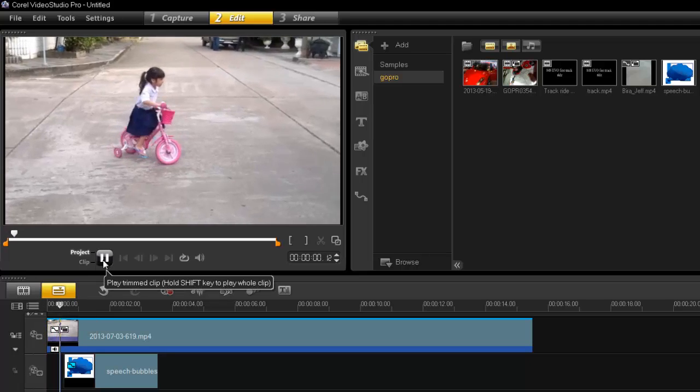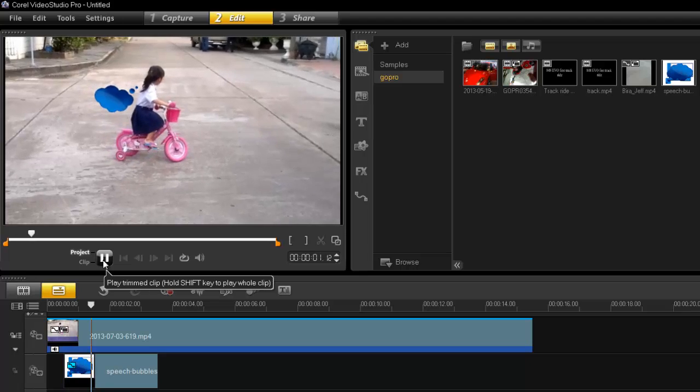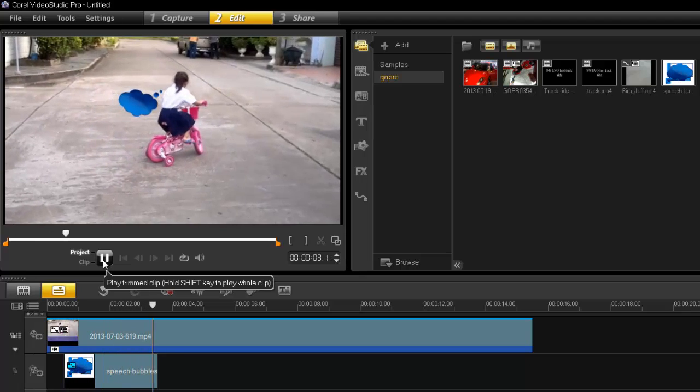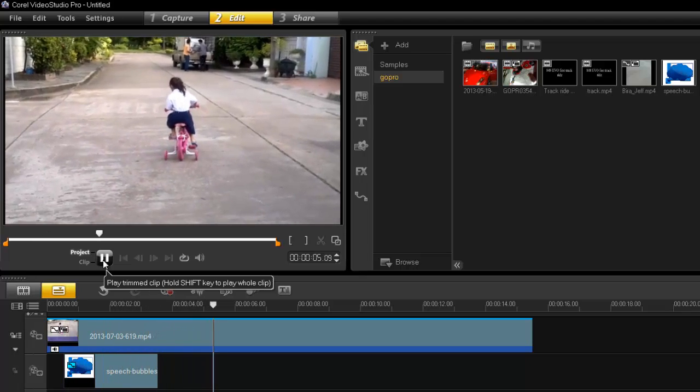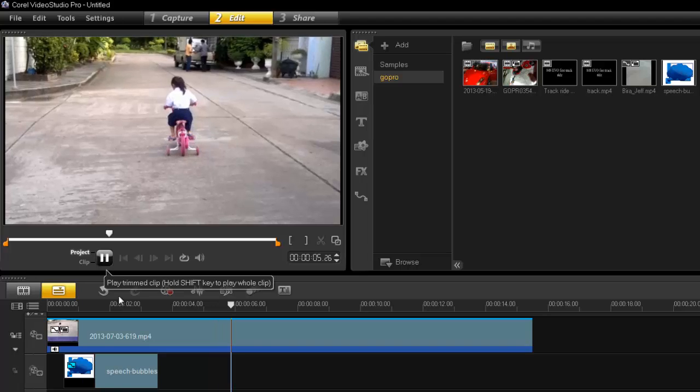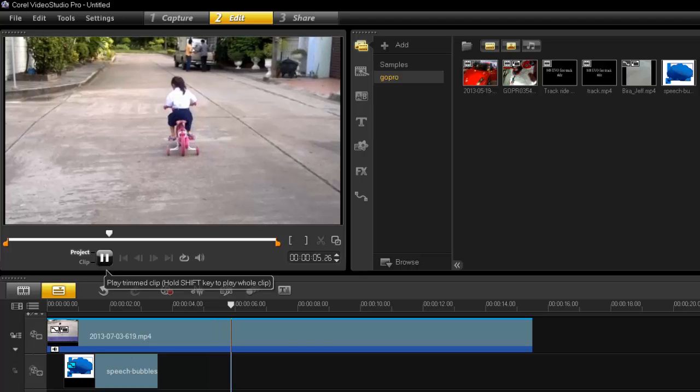And if I press play I should see a little speech bubble following it quite easily. So here we go. There you go see? There you go. It is done relatively simple all right.